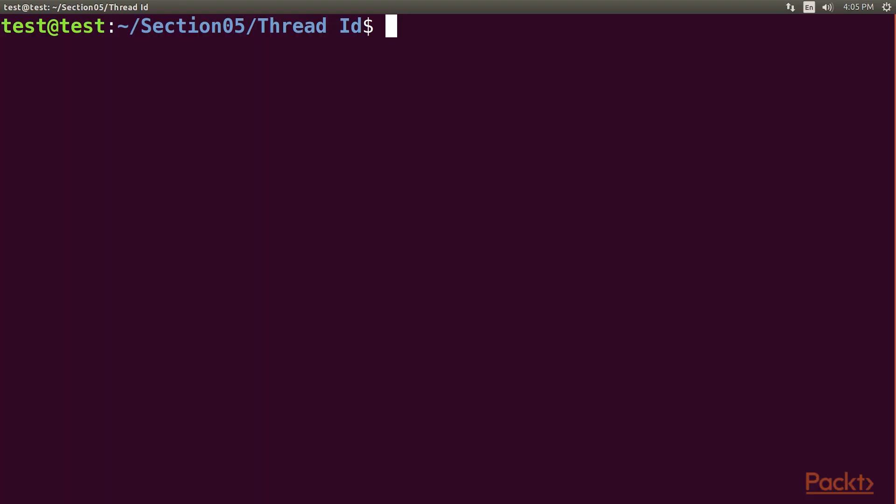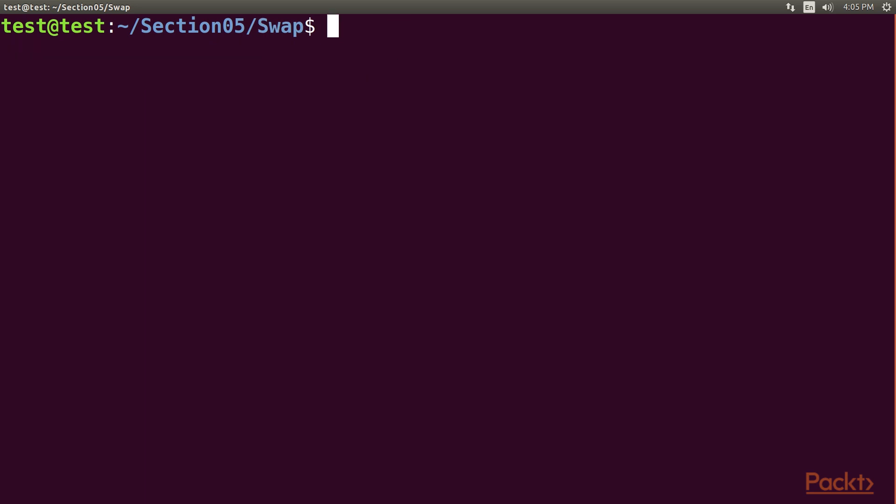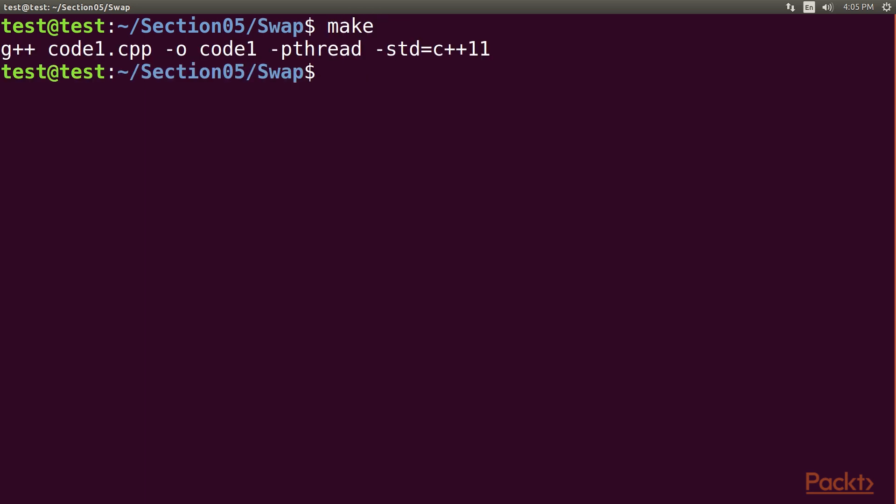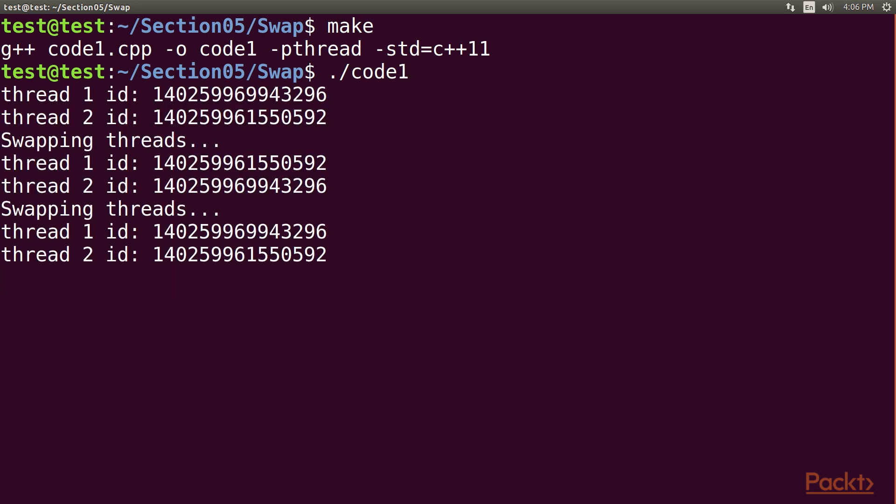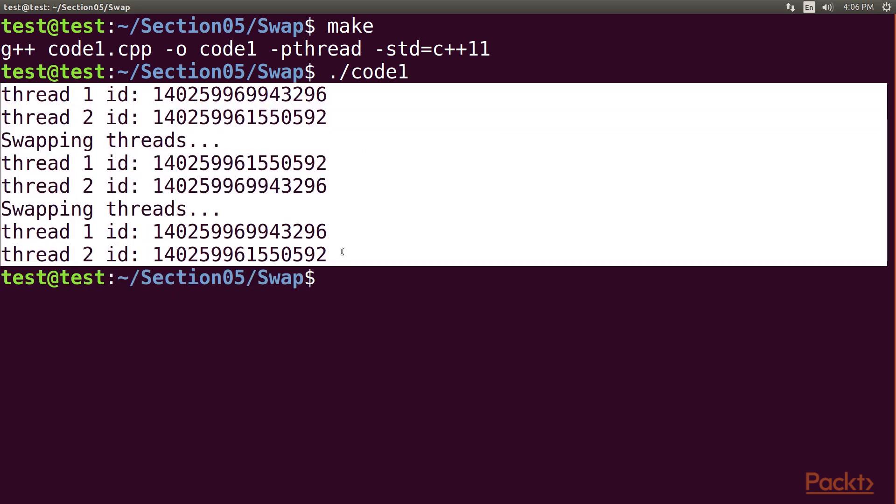Let's run this code. Navigate to the directory cdswap. Run the make command, and then code1 binary file. So we have obtained this output.